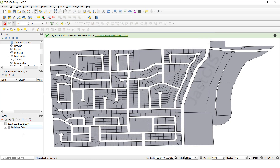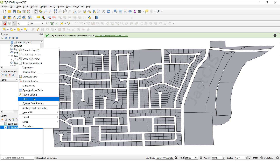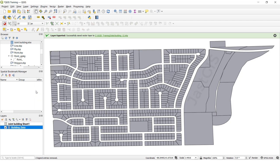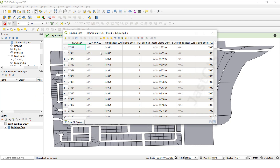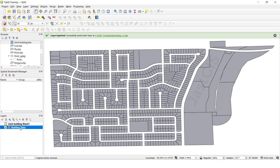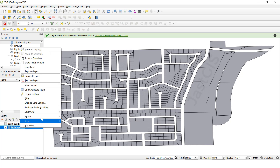Now we are going to open — select the feature class, open attribute table. See, before it was two fields, partial and this one. Now all data with fields from the Excel sheet is available. So this data we want to use — this feature class — we are going to export.